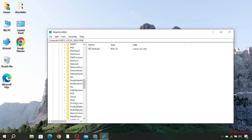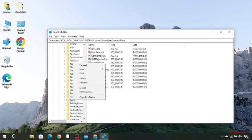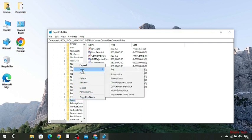Then simply right-click on Print and then go to New, Key.